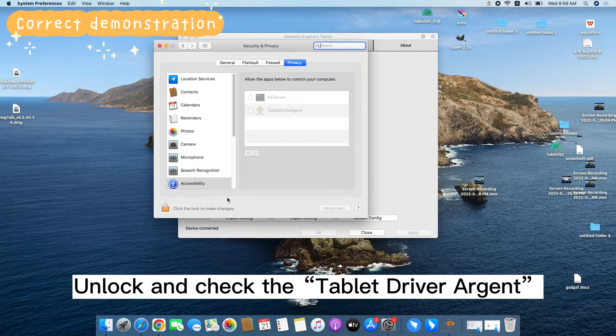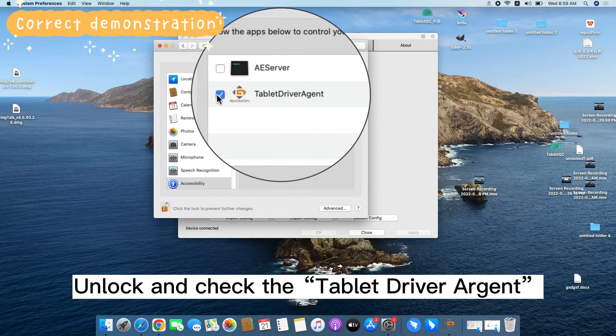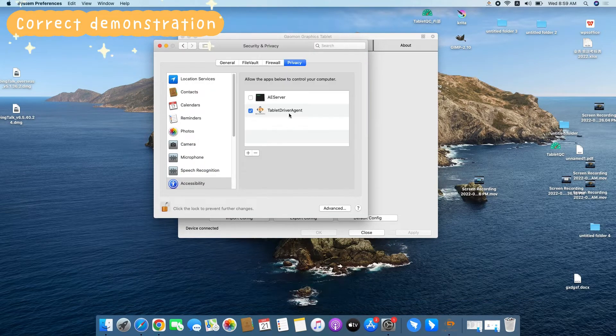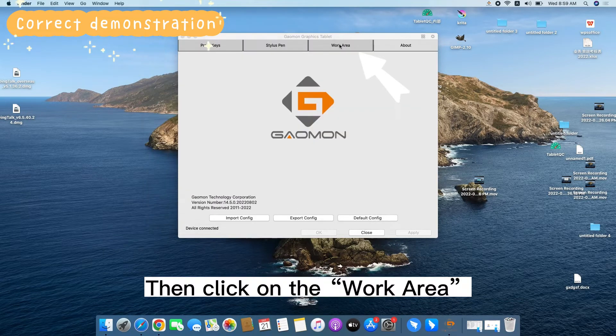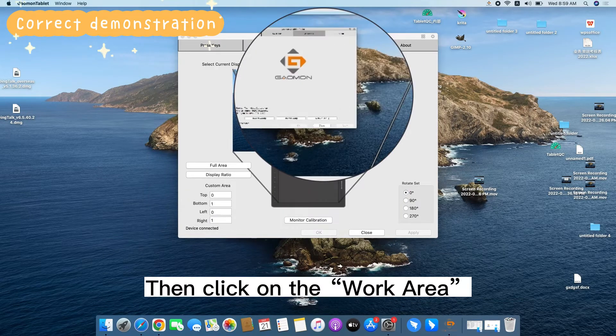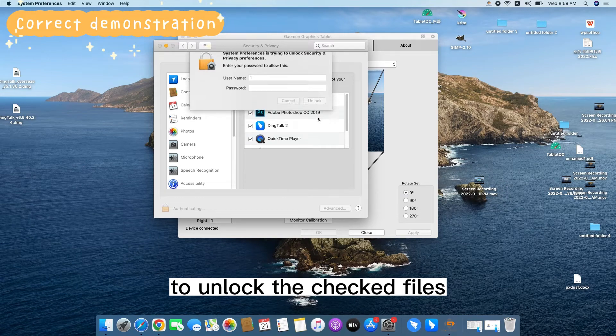Unlock and check the Tablet driver origin. Then click on the work area to unlock the check files.